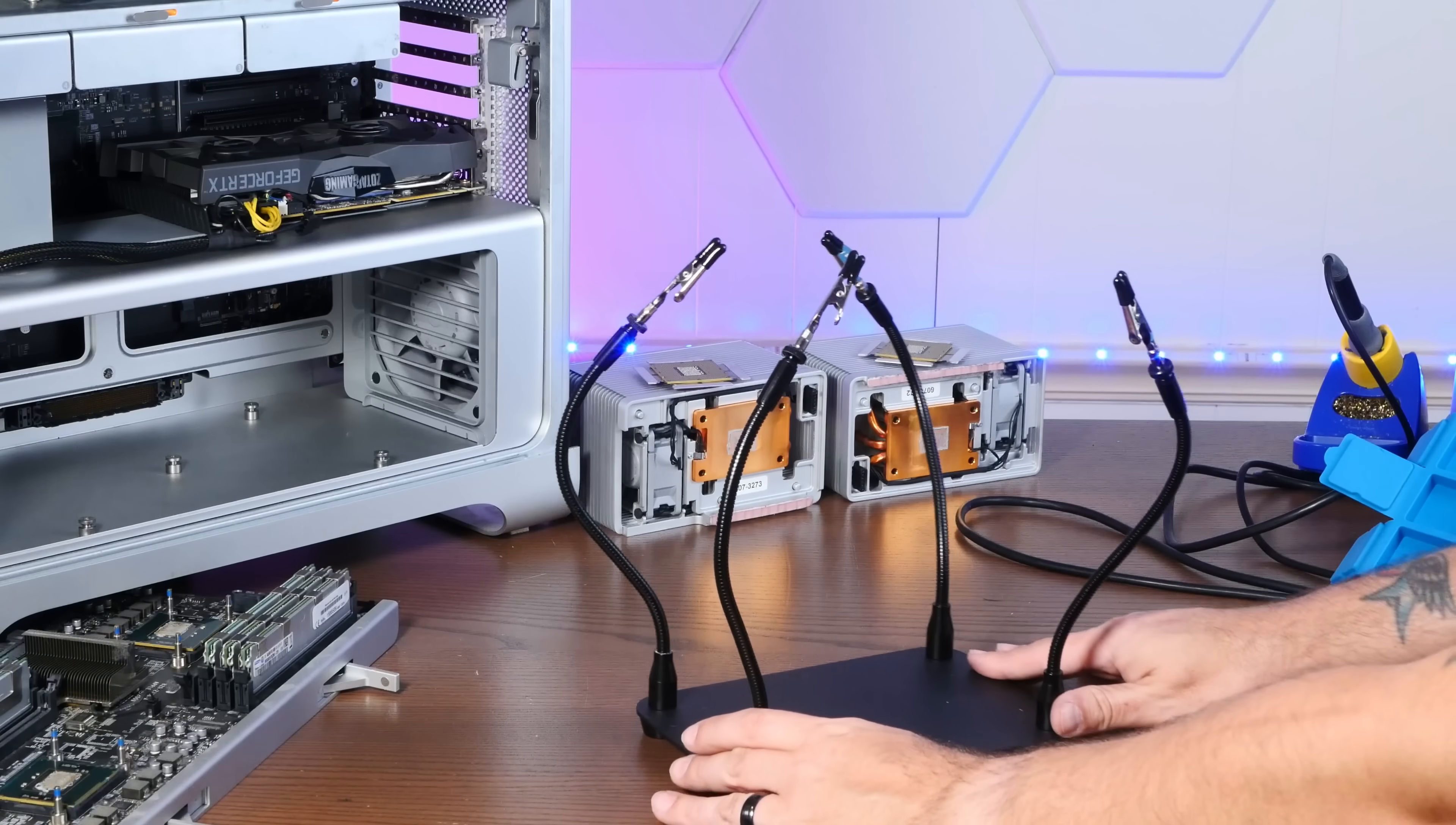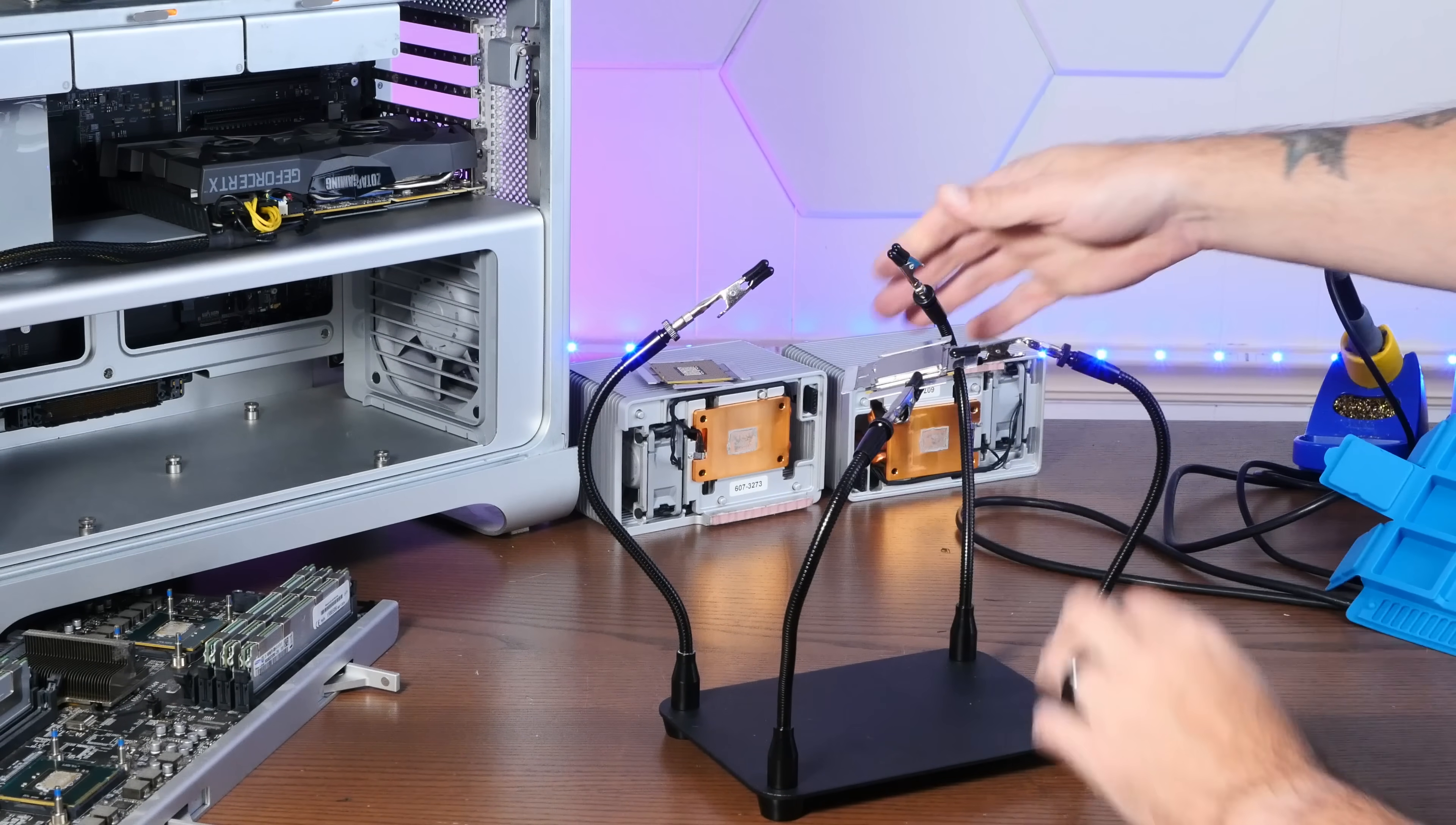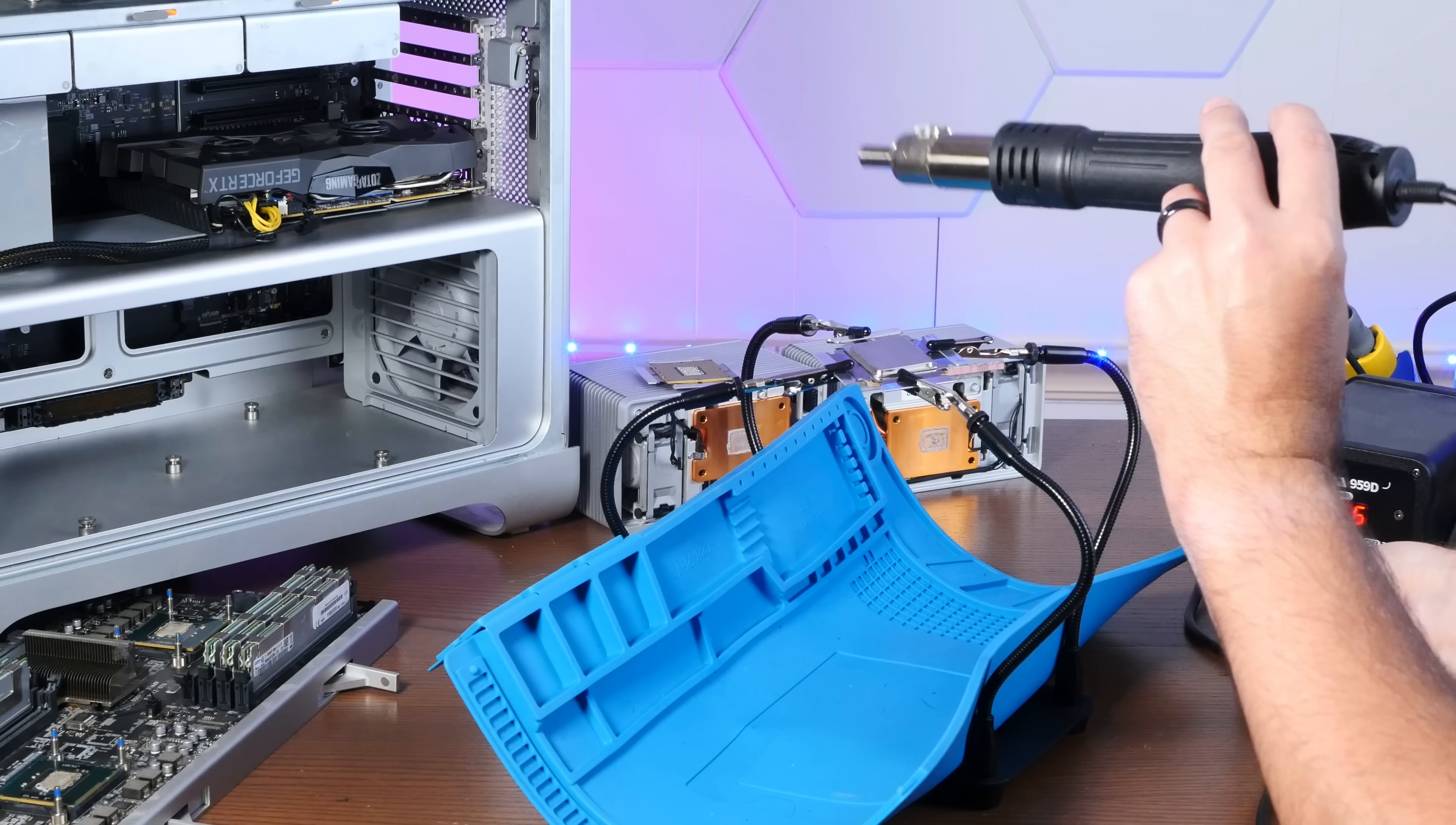Now I'm going to take these soldering helping hands here, and I'm going to take our prepared CPU, hold it in place with the clippy deals, place this mat in here to catch our precious newly naked Xeon and apply some fresh hot air.